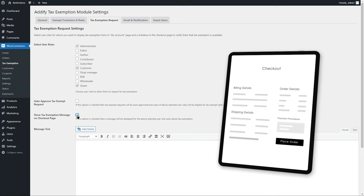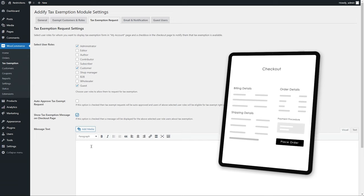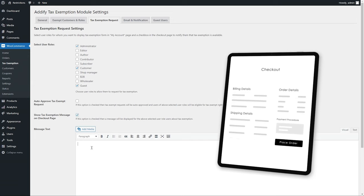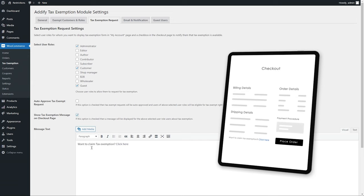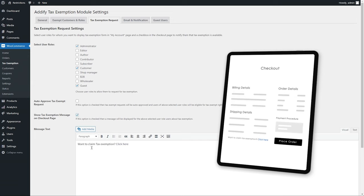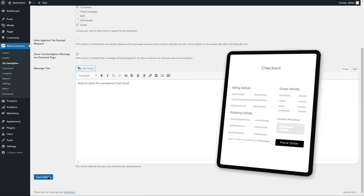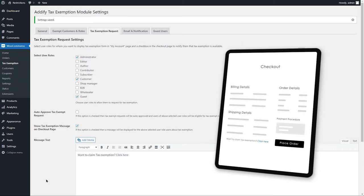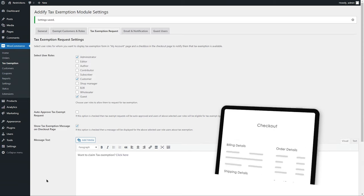Enable this option if you want to display a message on the checkout page to let the above user roles know that they can apply for tax exemption if applicable.